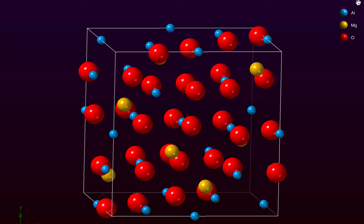These colours and radii are automatically generated by the program using its current elements table, which you can edit using the Preferences command. We can also override those colours and radii, and we'll do that in a moment.